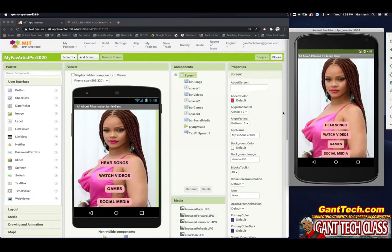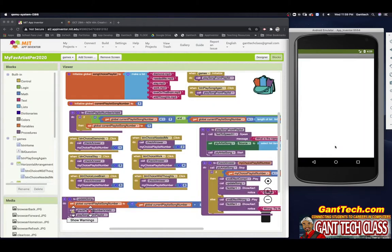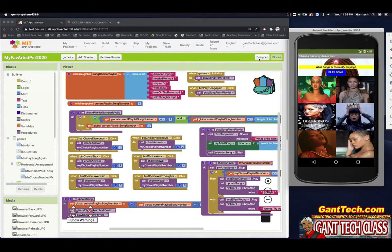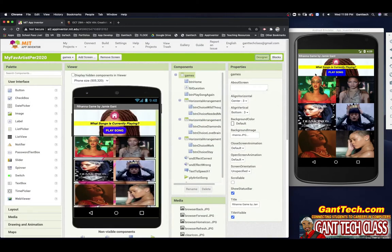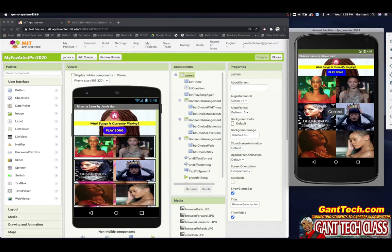Here you can see in the emulator — it is a little bit slow because it's in the emulator. But if I go to games, it says 'What is the name of this song?' It says correct and then it moves to the next song. That's Needed Me, so this is the video Needed Me. This is Stay — that's the video.